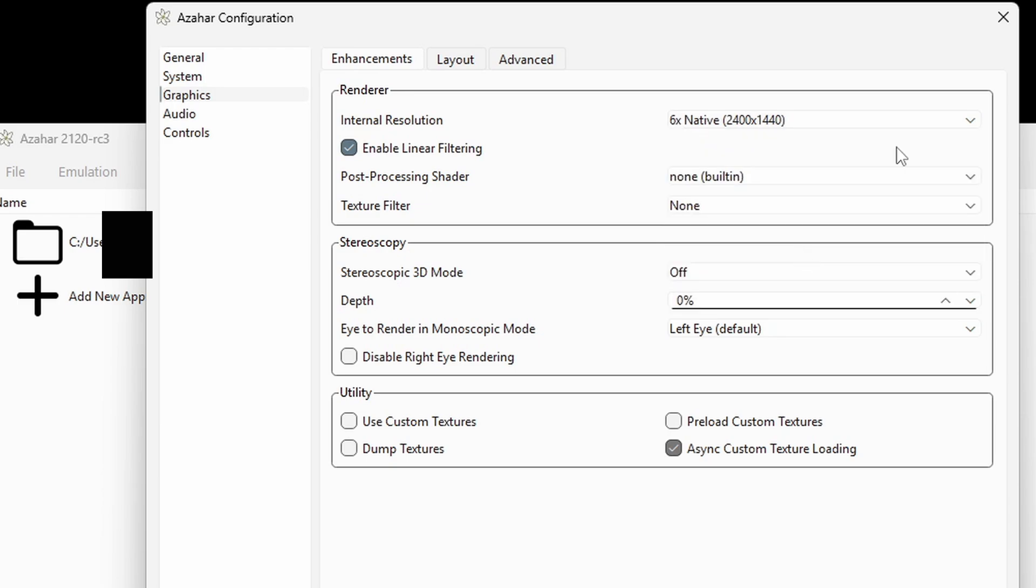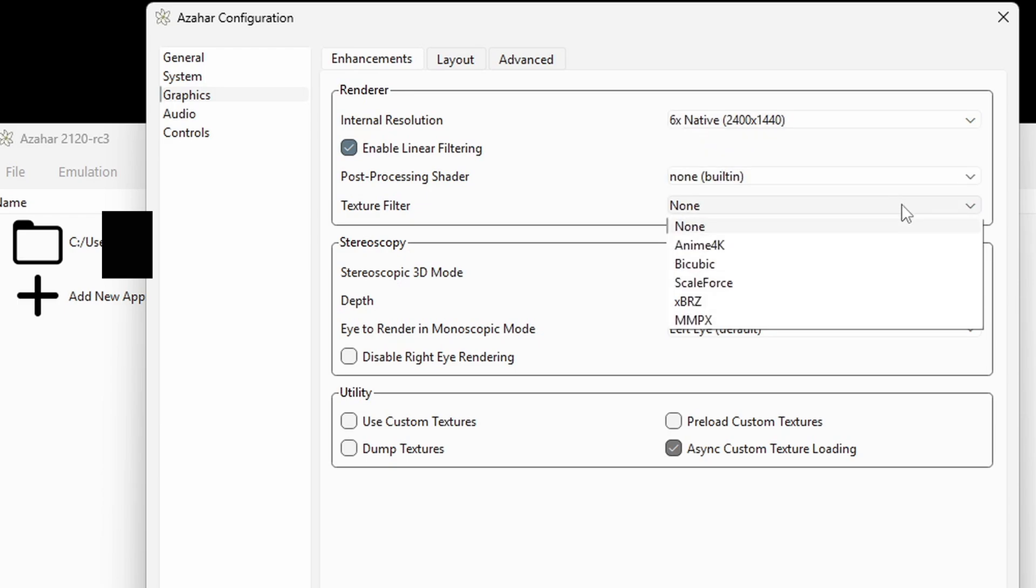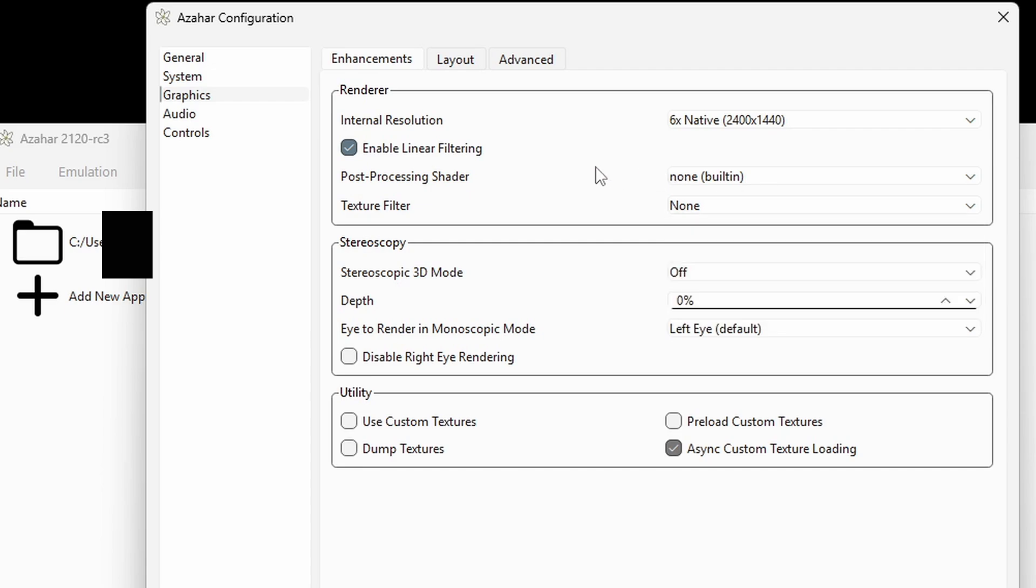Now I don't change the texture filter, but if you want to try any of these to see what the game looks like, then you can try these. We're going to leave everything else alone here and head over to advanced.